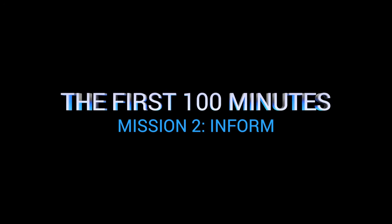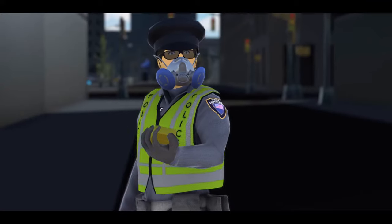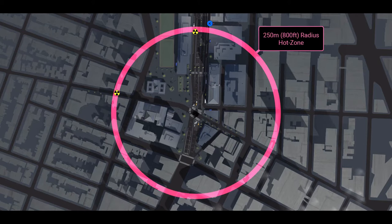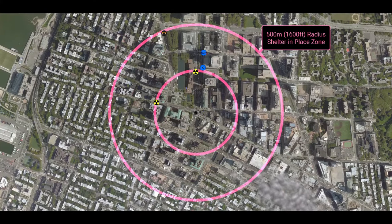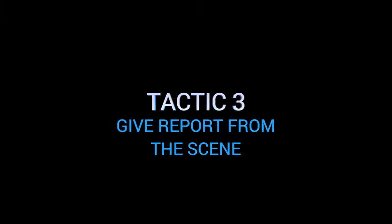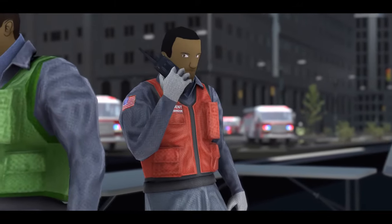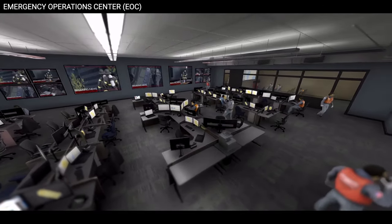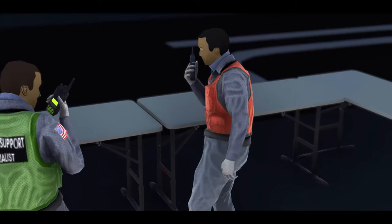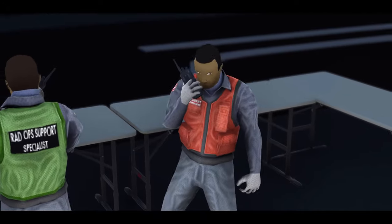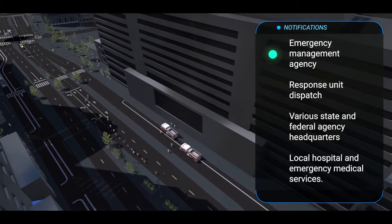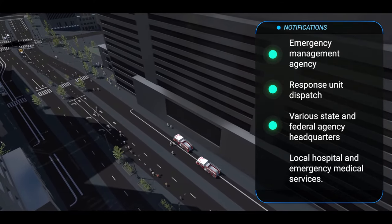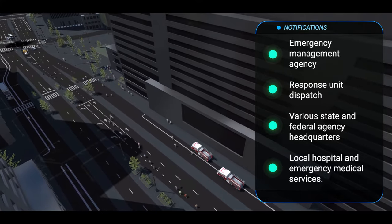The Inform Mission. After the presence of radiation is confirmed, it should be a priority to inform responders and the public of the initial default hot zone and shelter-in-place zone, and to notify local, state, and federal authorities to request assistance. Tactic 3: Give report from the scene. The on-scene incident commander notifies command centers, including the EOC if already activated, that the explosion was from an RDD, and informs all arriving emergency personnel that radiation is present. Notifications should be made to the emergency management agency, dispatch, state and federal agency headquarters, and hospitals and emergency medical services.